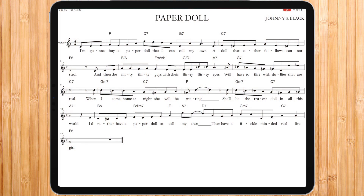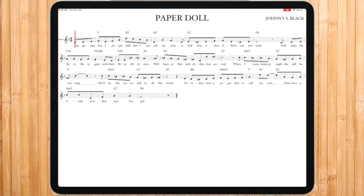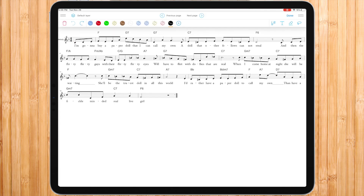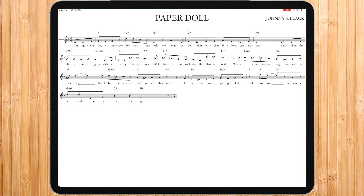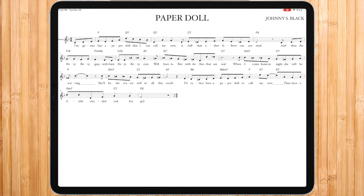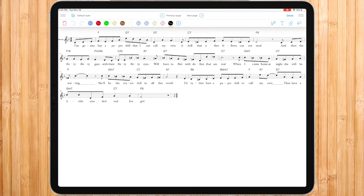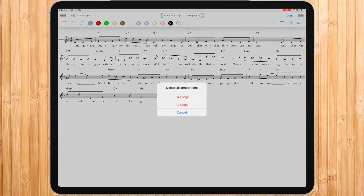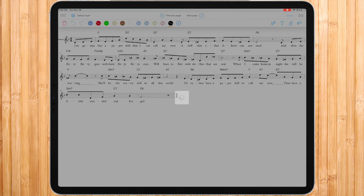MusicXML scores in UZIC have a smart zoom which allows you to flexibly change the size and layout by zooming in or out with two fingers. When you annotate a MusicXML score, it will automatically lock the smart zoom that reorganizes your bars and transform your MusicXML file into a PDF-like score. Therefore, we advise you to choose the right zoom level before beginning to annotate. If you wish to reactivate the smart zoom after writing your annotations, you will have to delete your annotations or duplicate your part from the parts tab.